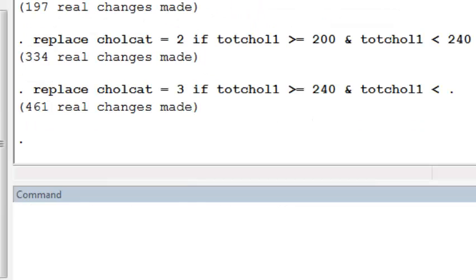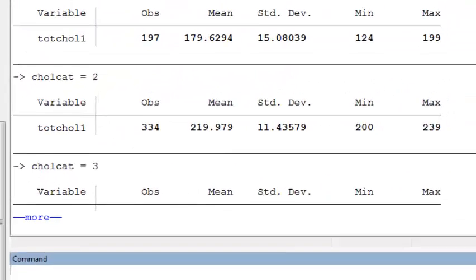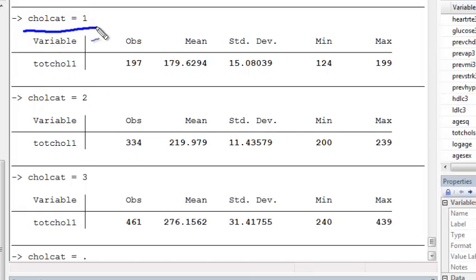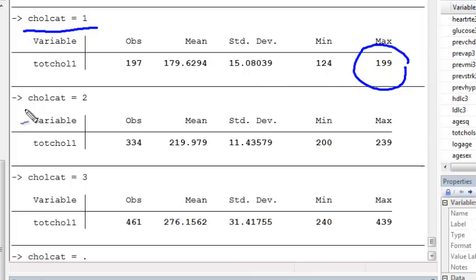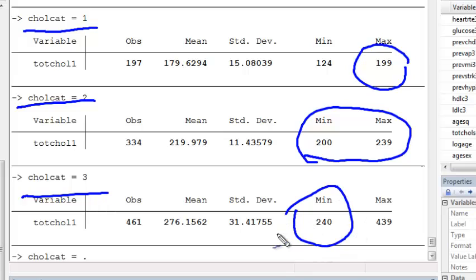Once we have coded our categorical cholesterol the right way, we should go in and check to make sure it looks correct. One way to do this is to run bysort on our categorical variable and summarize the original total cholesterol at baseline. For those with value 1, the maximum cholesterol is 199, as expected. For borderline high, values range between 200 and 239. And for the high cholesterol group, all values are greater than 240.